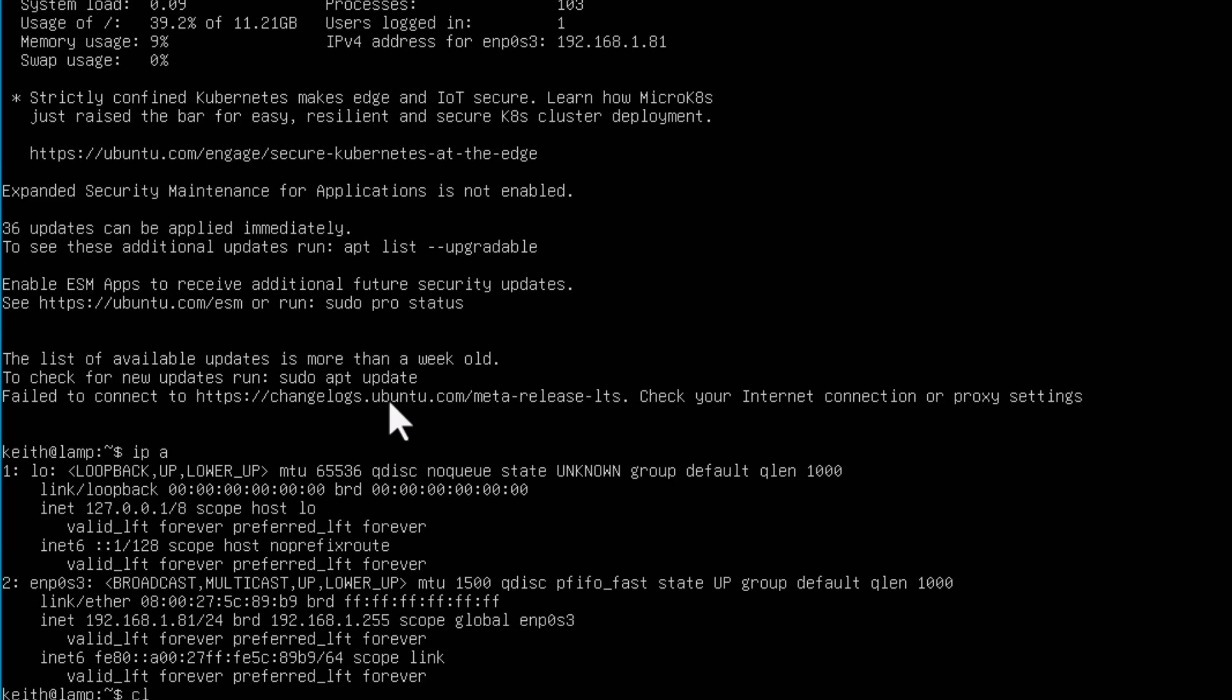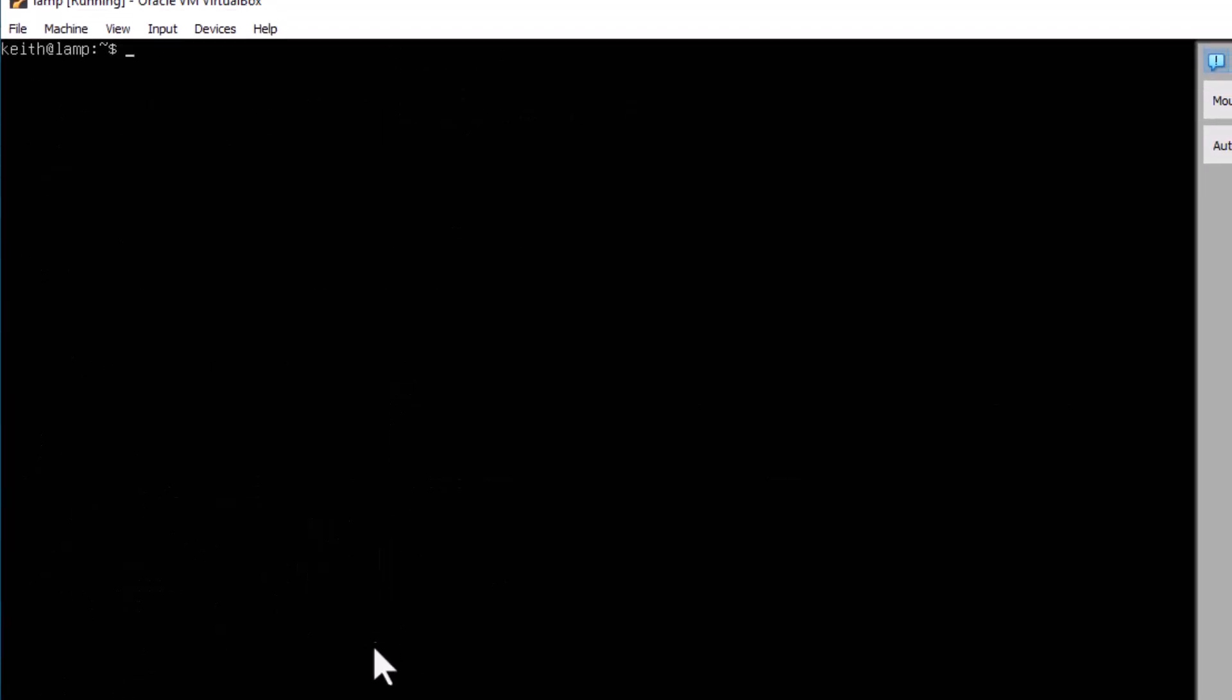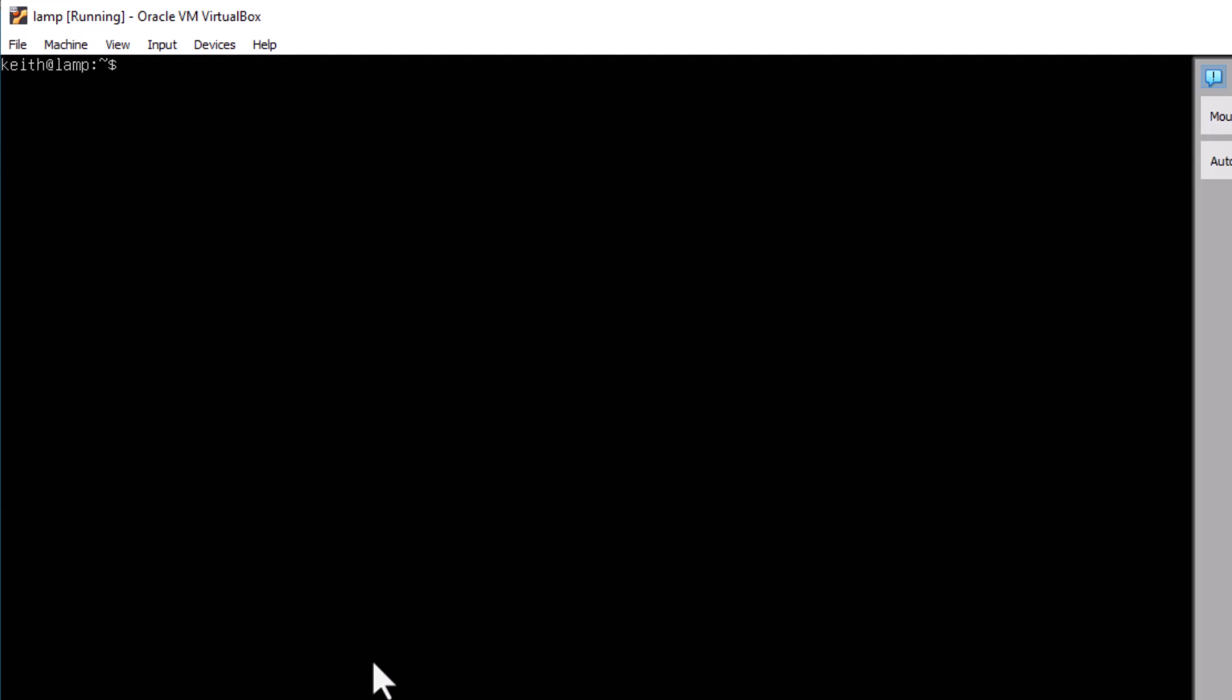Okay, let's clear this because there's too much here. And let's look at what it says the hostname is. Hostname. That's a command. Hit enter. And it says it's LAMP. So we've had success.